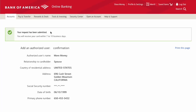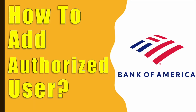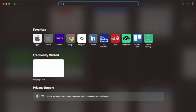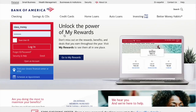How do you add an authorized user to a credit card from Bank of America? First, take your computer and open your favorite browser. In your browser, open the Bank of America website and login into your account using your user ID and password.